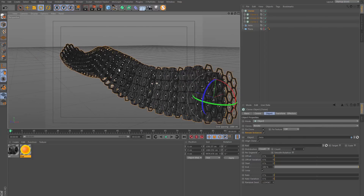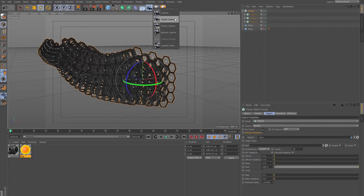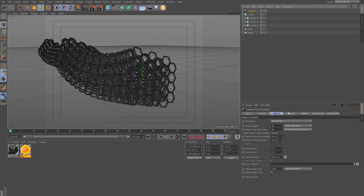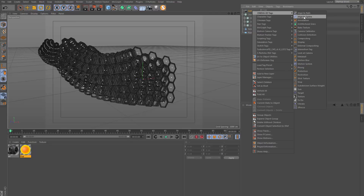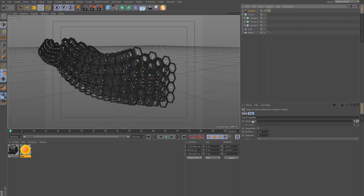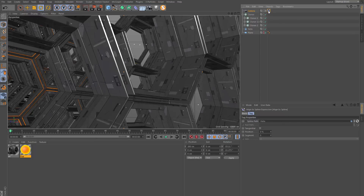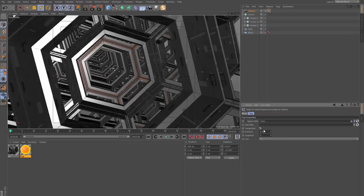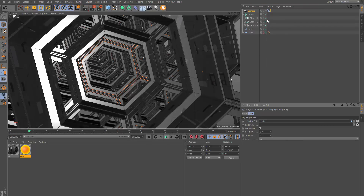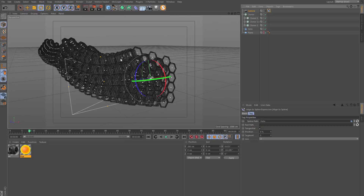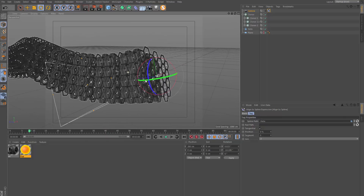Now if I get a camera I can put an align-to-spline tag on it, and the spline path is going to be that helix spline as well. Going into the camera, I need to set the tangential switch to be switched on and now the camera is looking down the tunnel, which is exactly what we want.